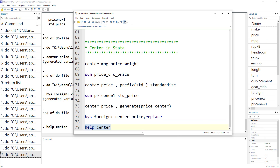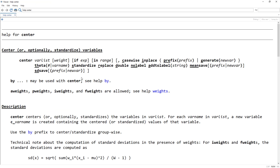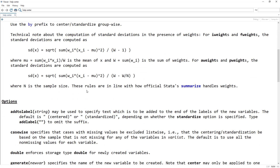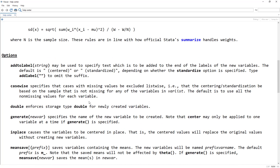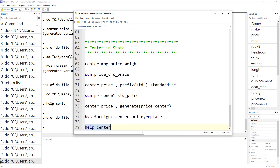There are many options available in the center command — check the help menu to explore them and practice. This is quite an easy way to standardize or normalize a variable in Stata. I hope this video was useful. Do subscribe to this channel and hit the bell icon — thanks for watching.